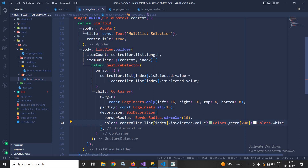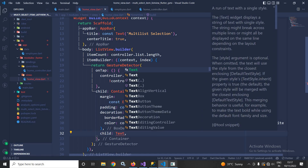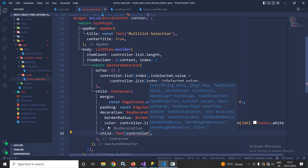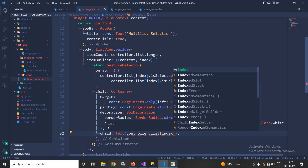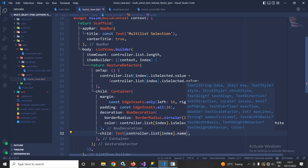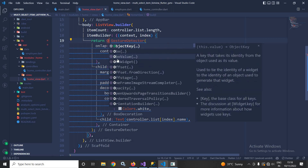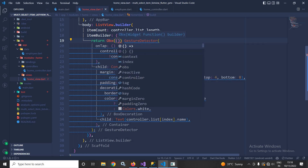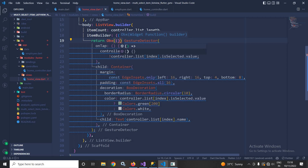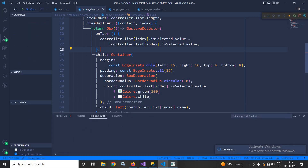As a child of this Container I will use a Text widget and pass controller.list[index].name, so whatever value is stored in the name variable of the list will be displayed. Now I will wrap this GestureDetector with Obx, and close the bracket.